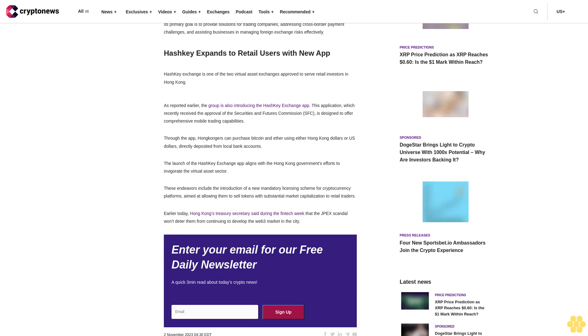These endeavors include the introduction of a new mandatory licensing scheme for cryptocurrency platforms aimed at allowing them to sell tokens with substantial market capitalization to retail traders. Earlier today, Hong Kong's treasury secretary said during the Fintech Week that the JPG scandal won't deter them from continuing to develop the web3 market in the city.